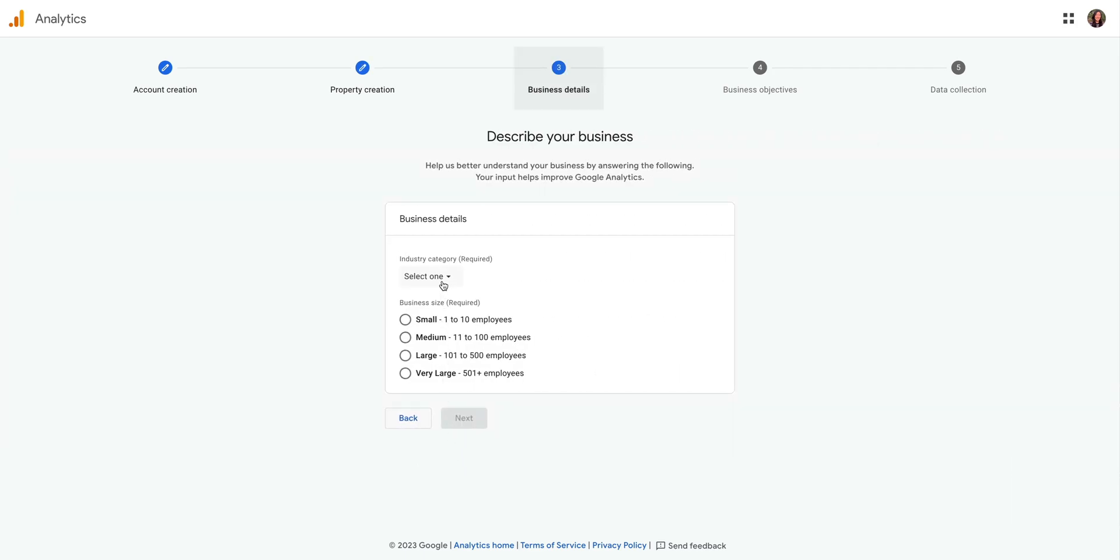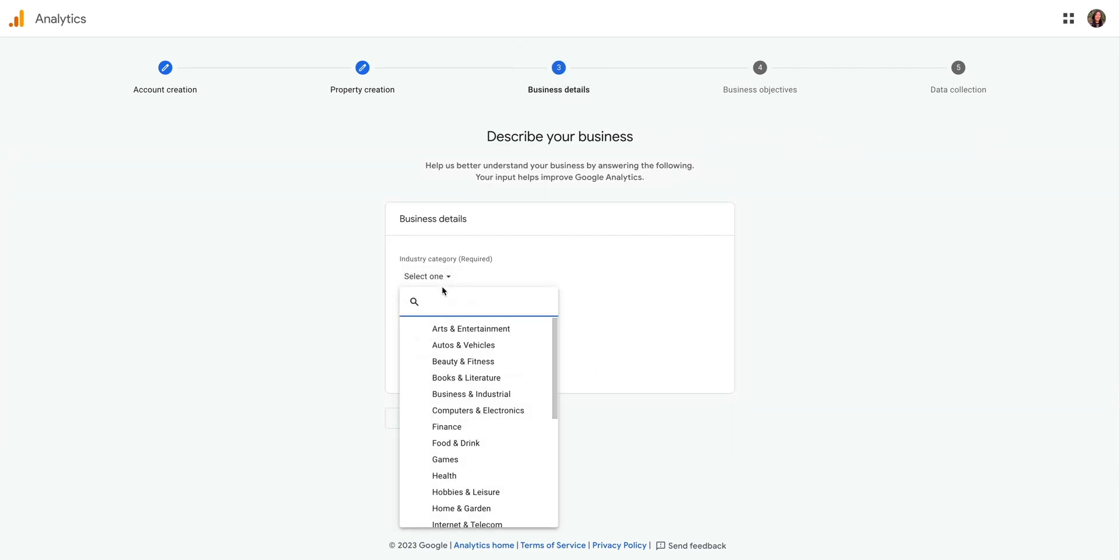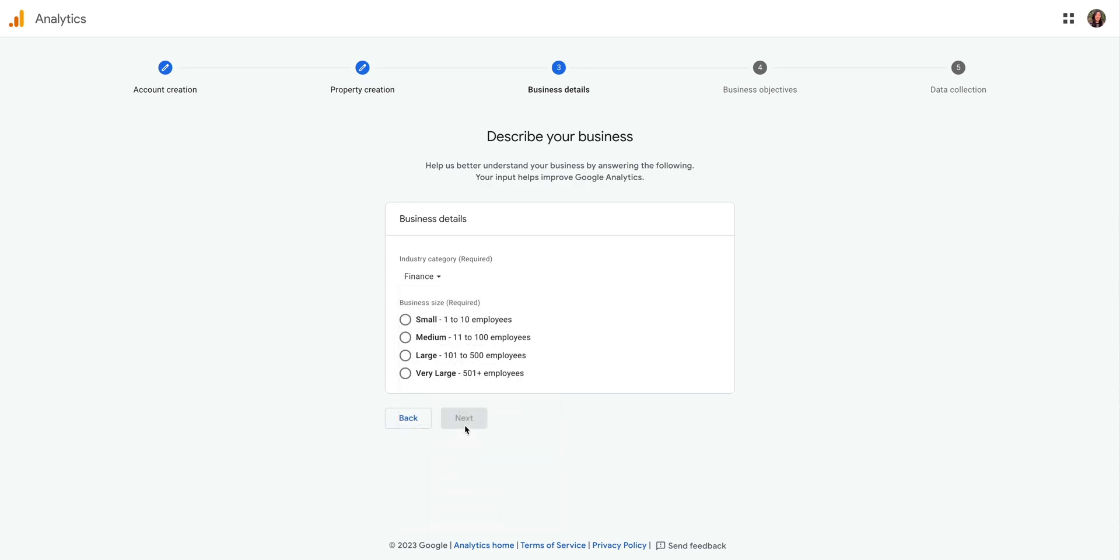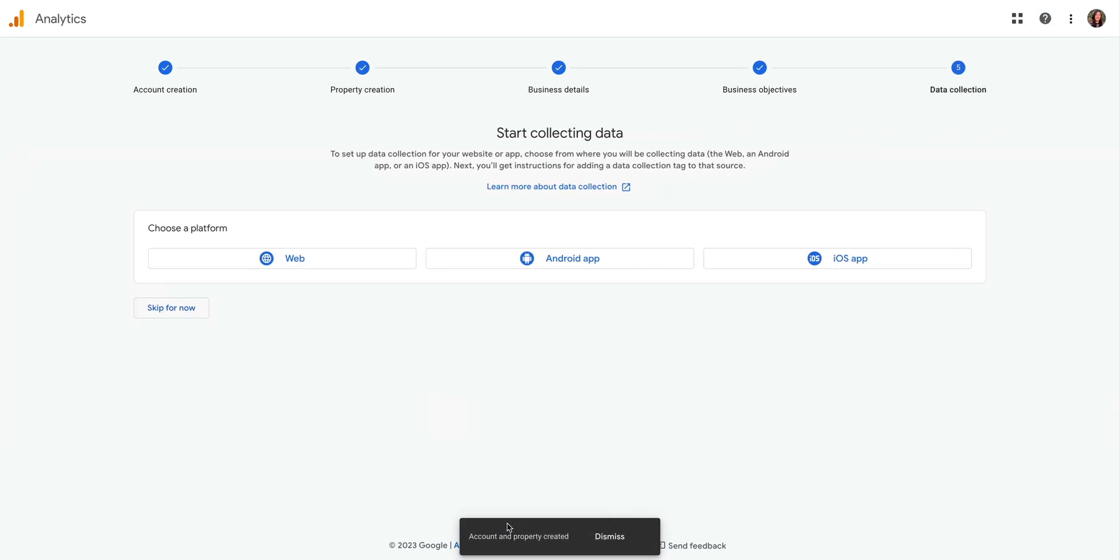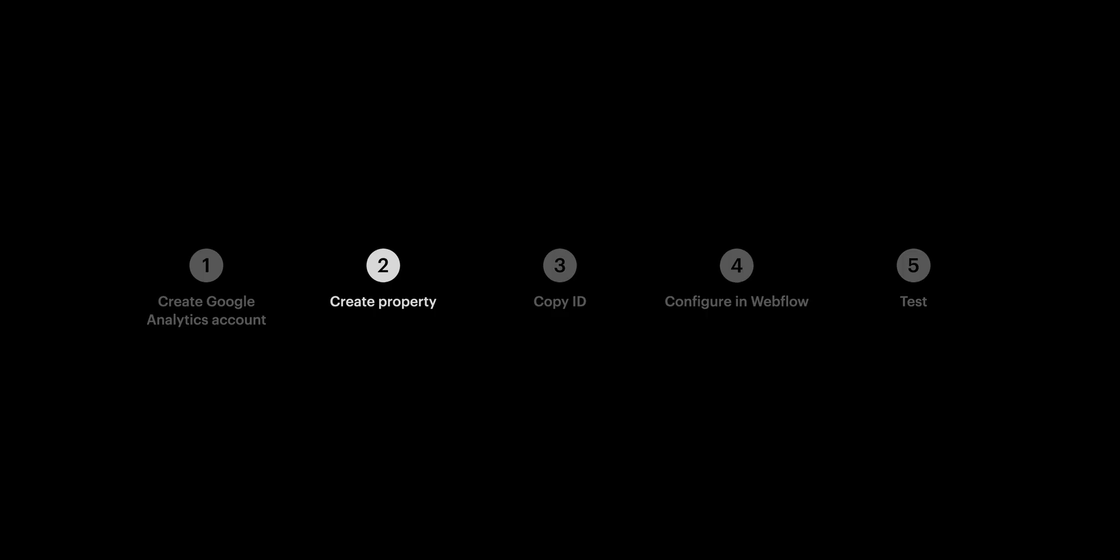Now, at this point, all we want to do is fill out our business details and objectives. You'll want to make sure you're choosing the options that make sense for your business or your client's business. After checking all these boxes, we'll click on create. And that's it, we created the property for our site.